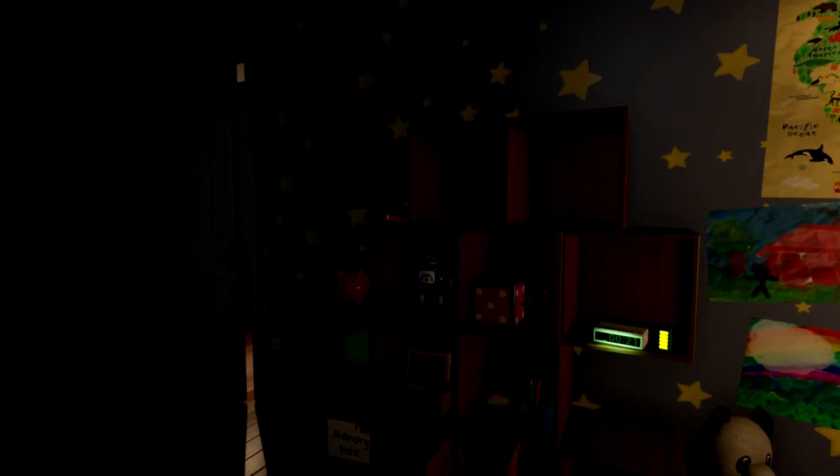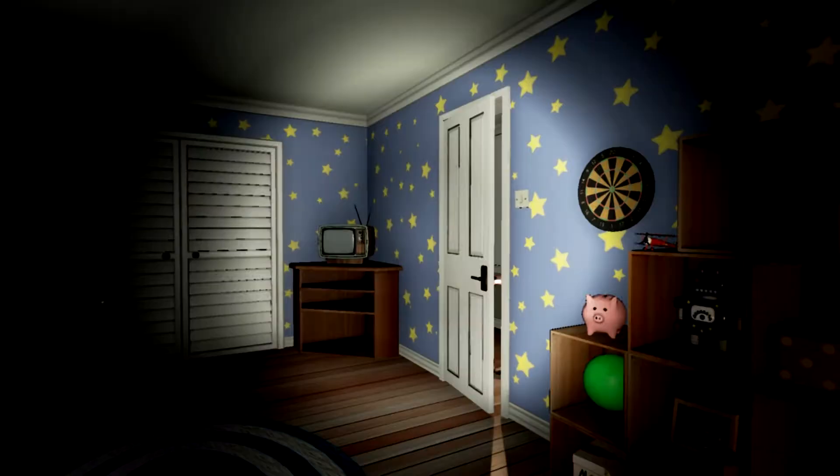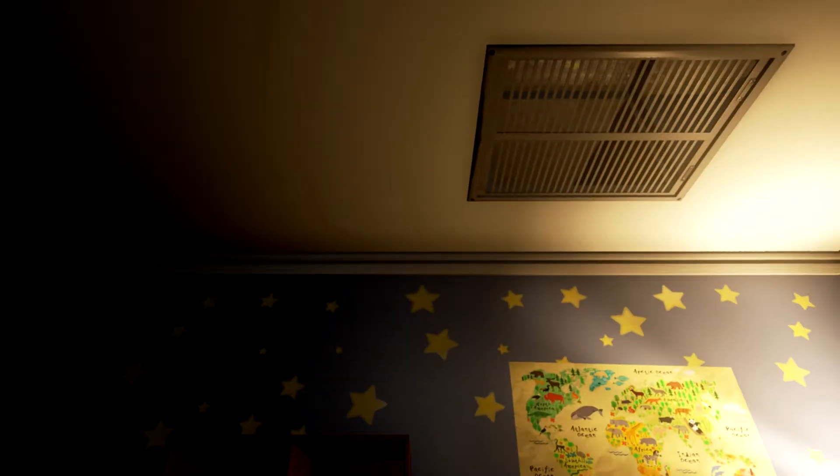Now close your eyes and count to 10. Okay, 1, 2, 3, 4, 5, 6, 7, 8, 9, 10...